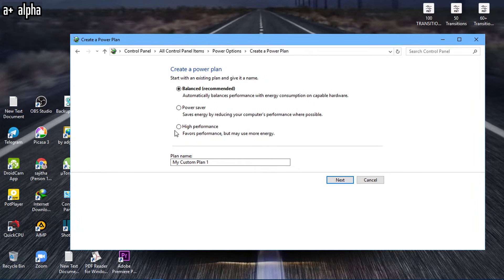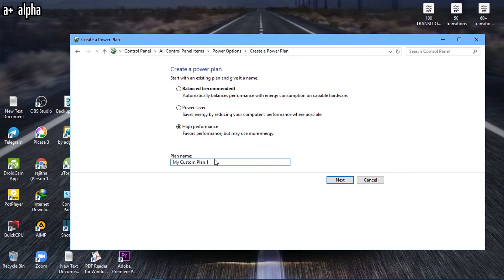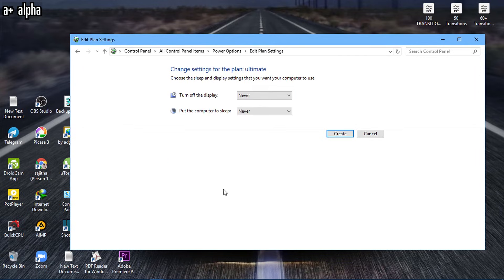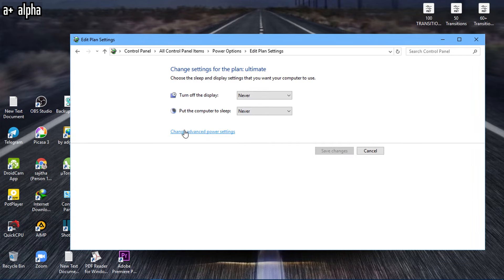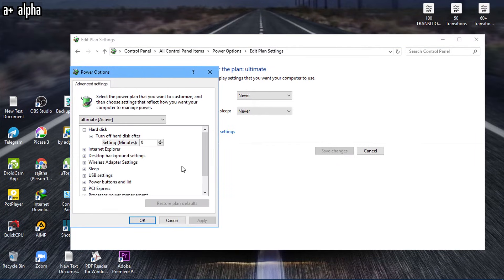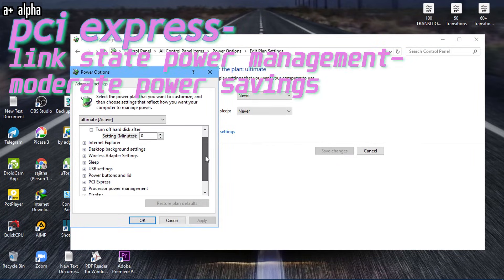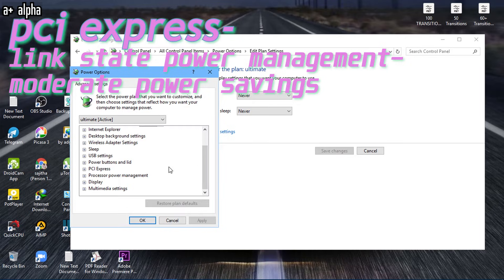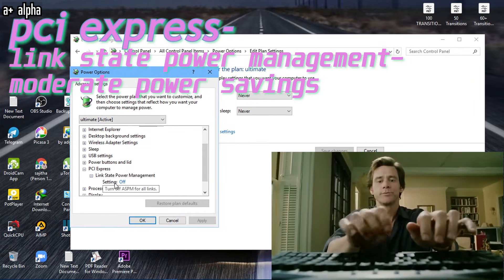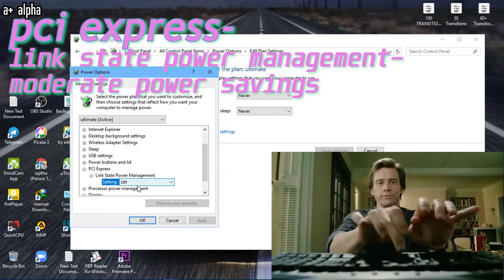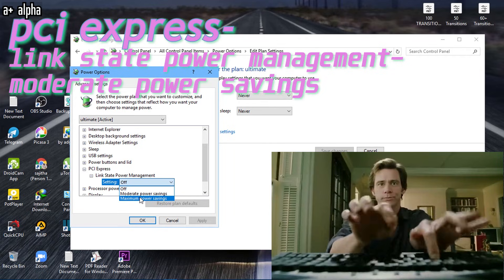Set this to high performance and rename it as whatever you like. Hit next and hit create. Now go to change plan settings and click advanced power settings. Find that PCI Express file and change the setting to moderate power savings.